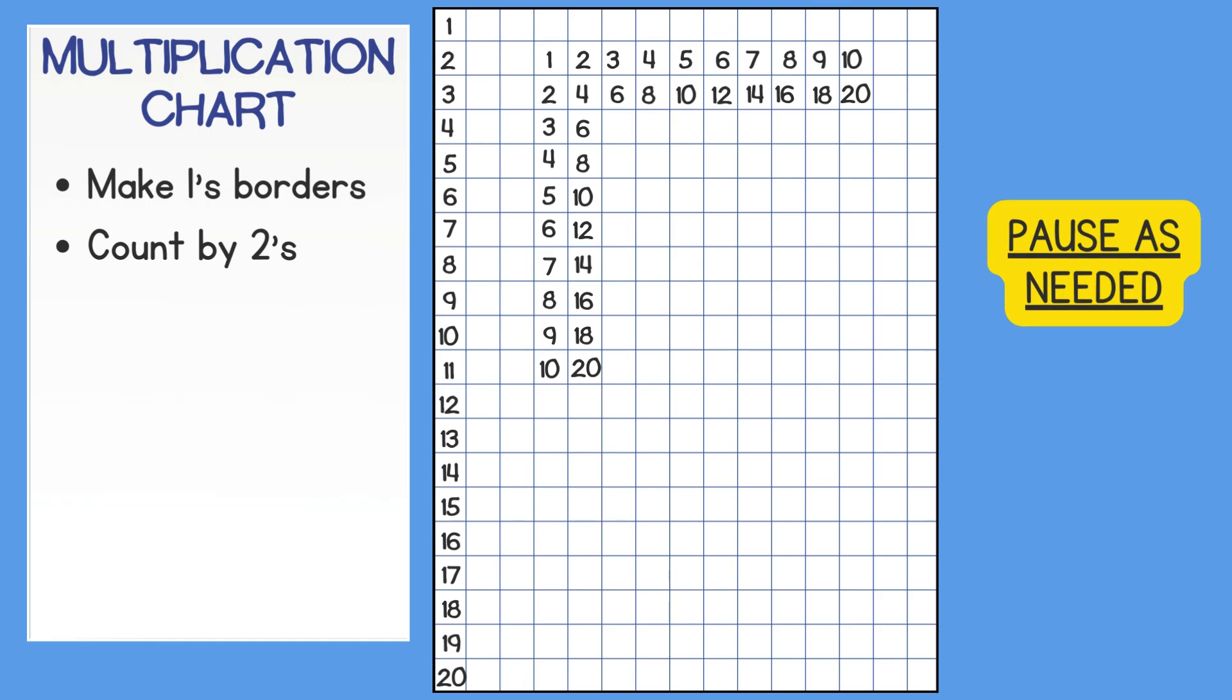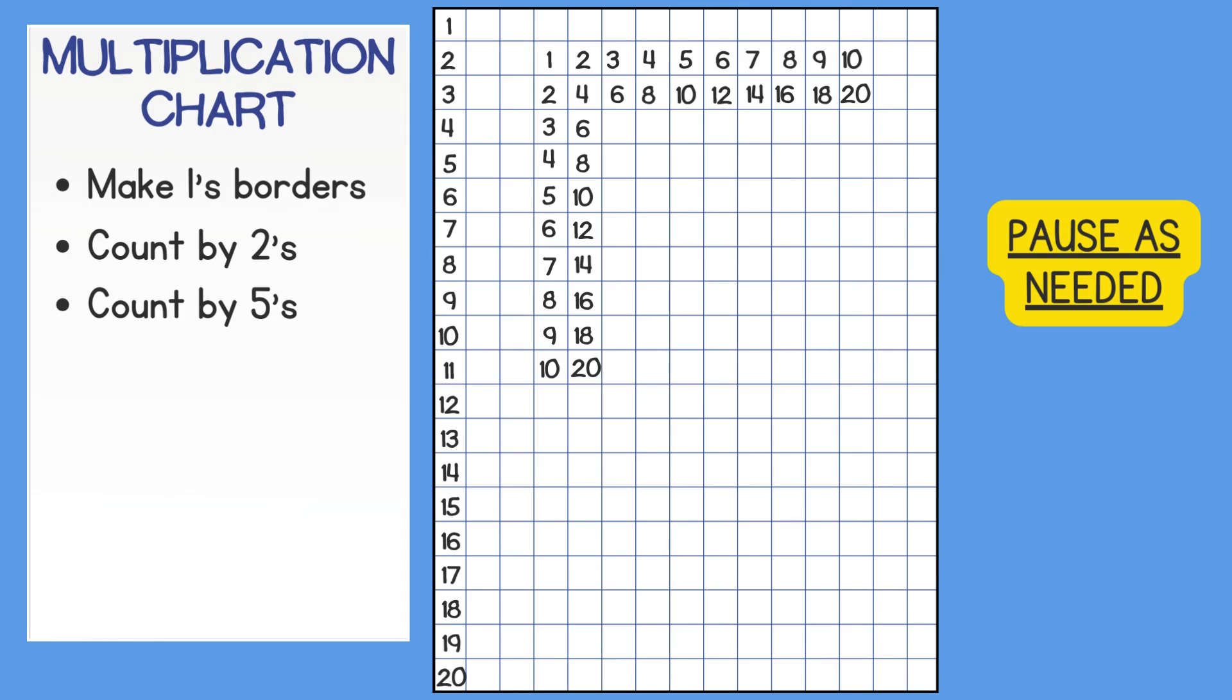Next, skip count by 5's. Notice how 5 and 10 are already written. Each time you skip count by a new number, you'll have to fill in less boxes because many facts repeat.